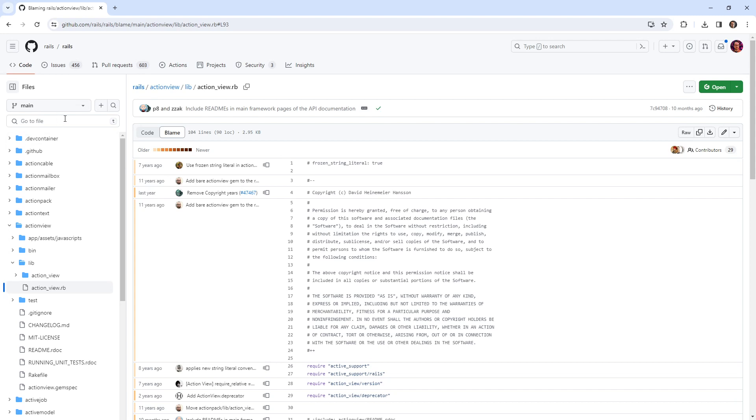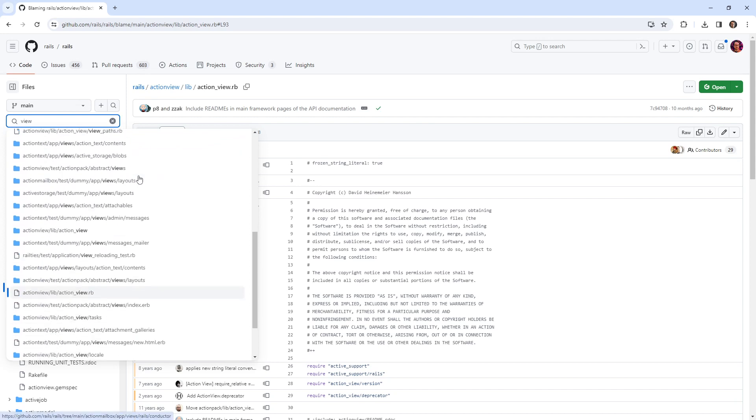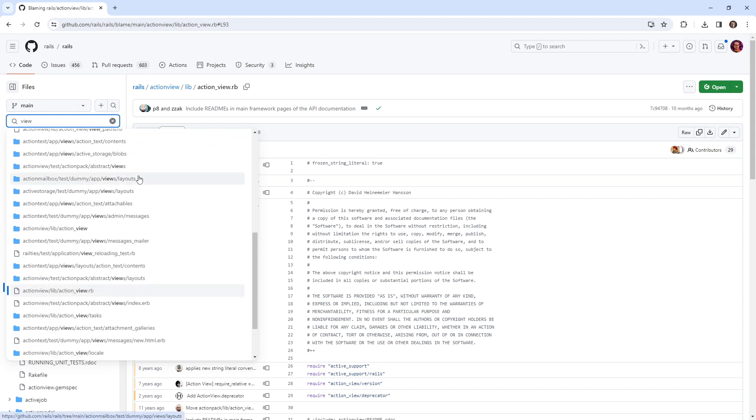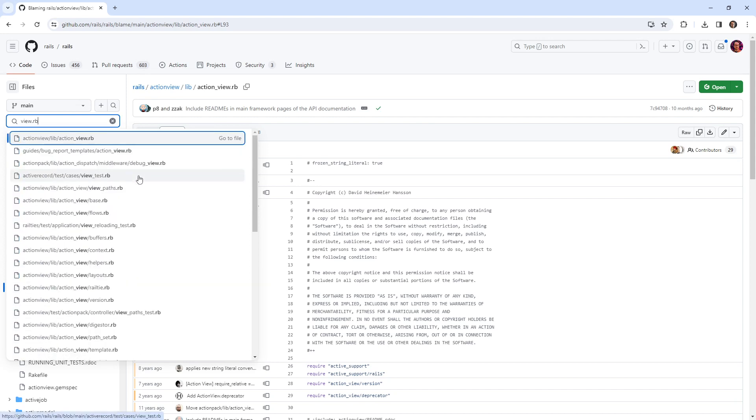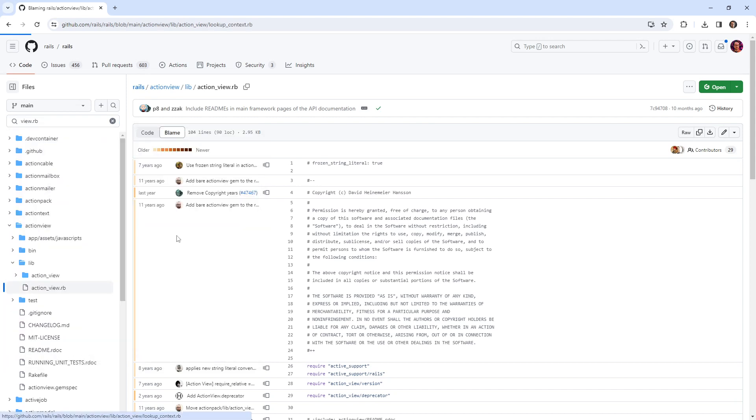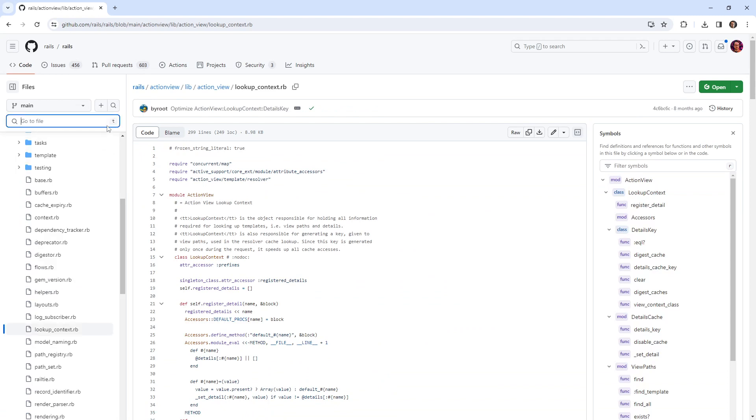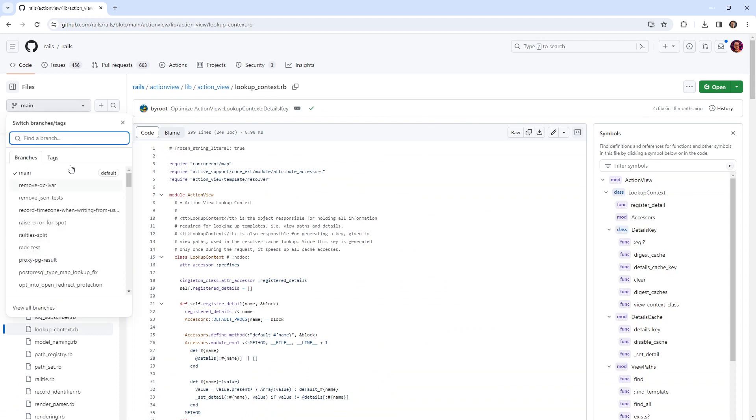If I wanted to find a file really quickly in this repo, I could go here and type something in. So maybe I'm looking for something like view. And so it's going to drop down and it has this fuzzy search. If I want to find a Ruby file, I could type this in and we have a lot of them here. I believe there's a hotkey here. So if I hit T, it will bring me over there. I can switch branches really easily.